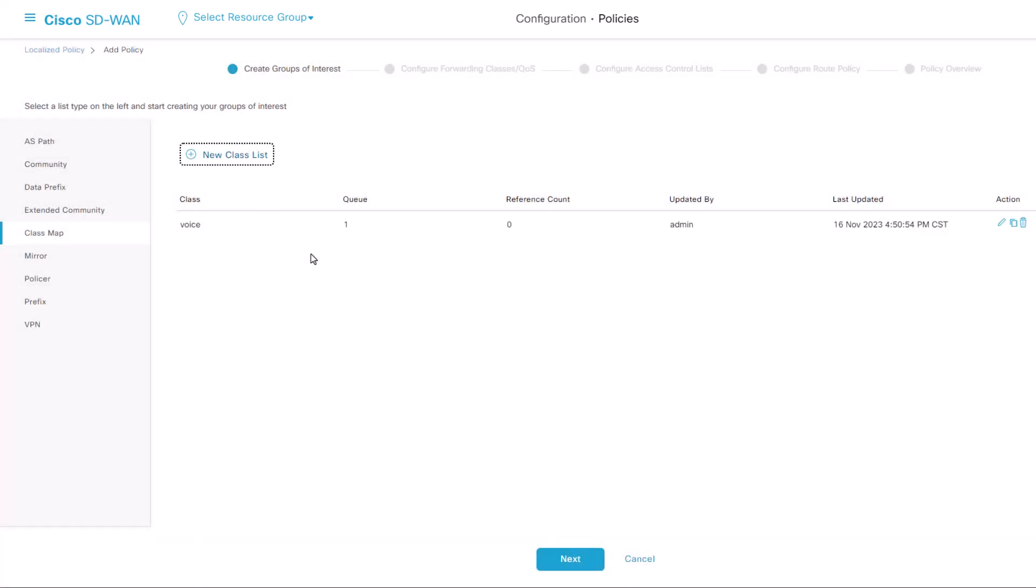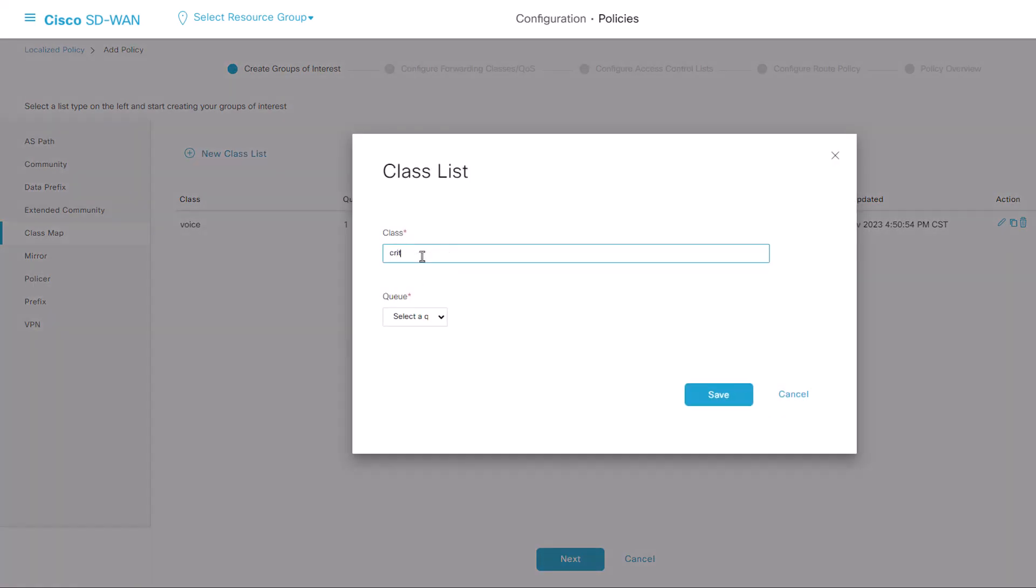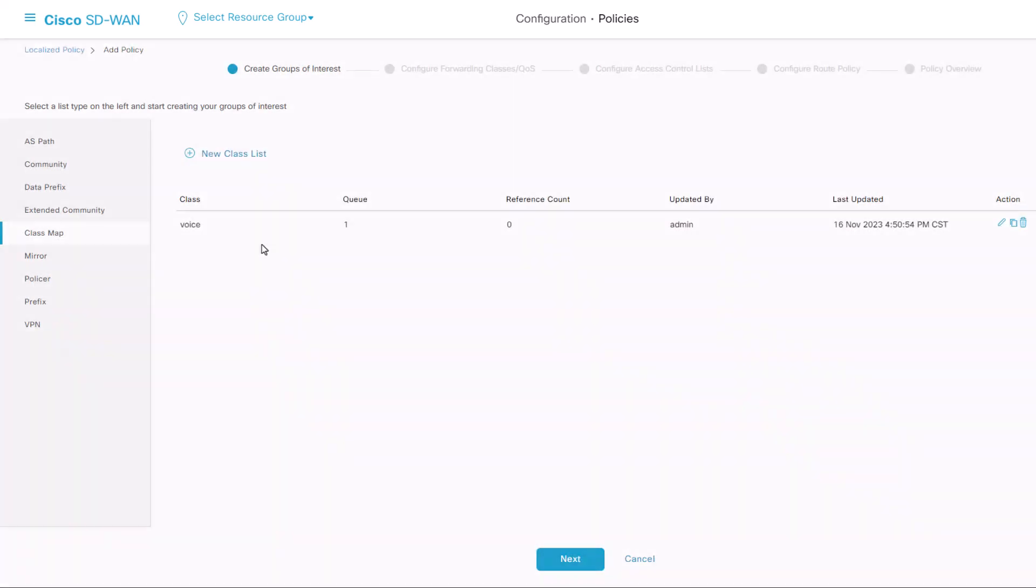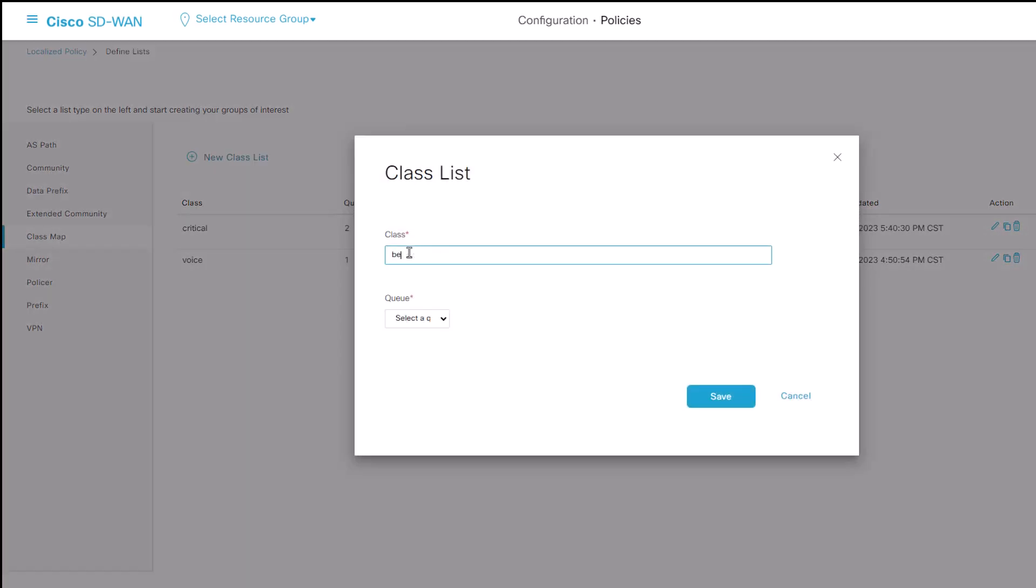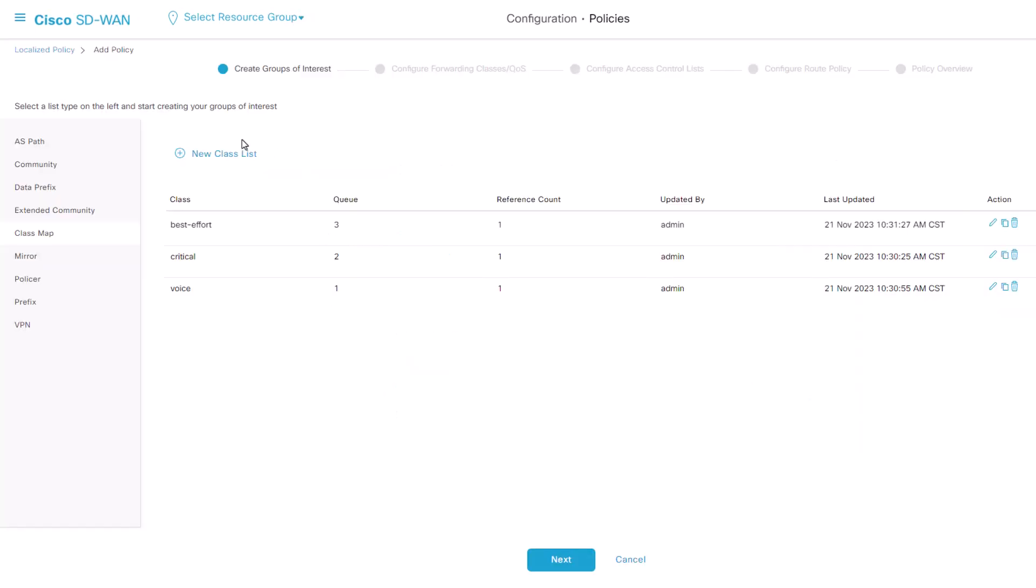If you would like more classes, please repeat the same step. In this example, I am creating two more classes. After we are done with our class list, click Next.